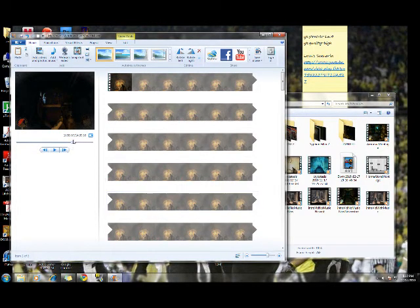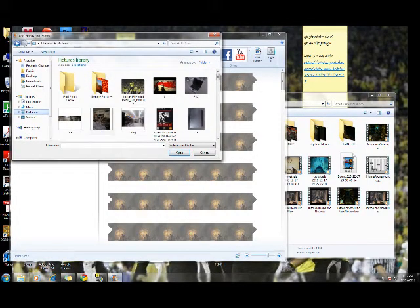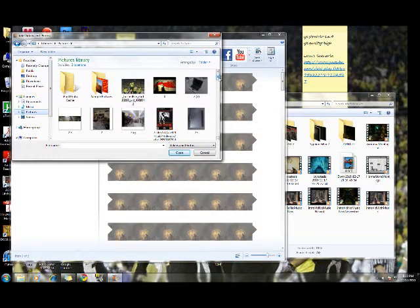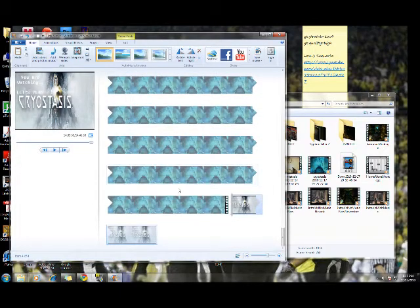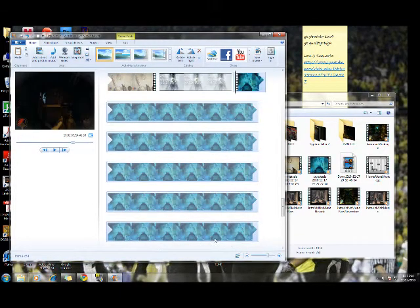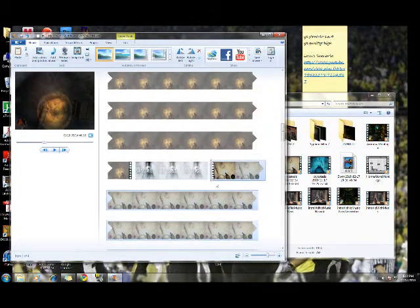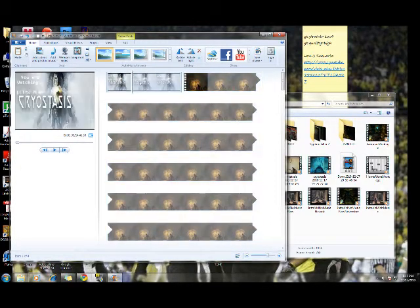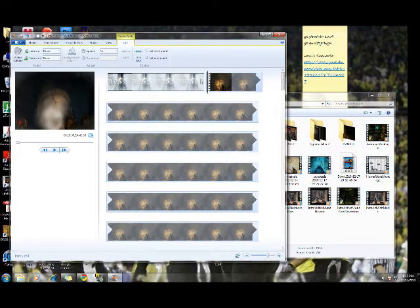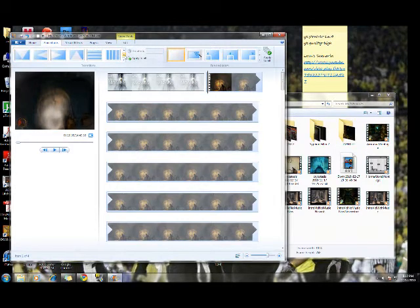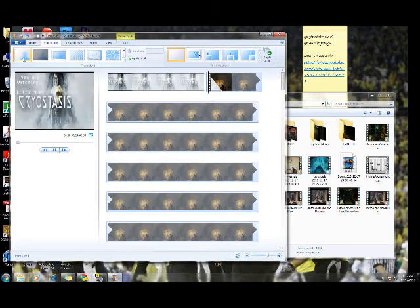We've got my three pieces of video there, and you can kind of see my timeline. Now I have to add the picture — that little Photoshopped image that you see for my sub-intro. So we'll add the Cryostasis banner. It got added to the bottom so we have to drag the other pieces on top of it and move that up to the front. Then we'll go to video tools and change the duration to 10 seconds.